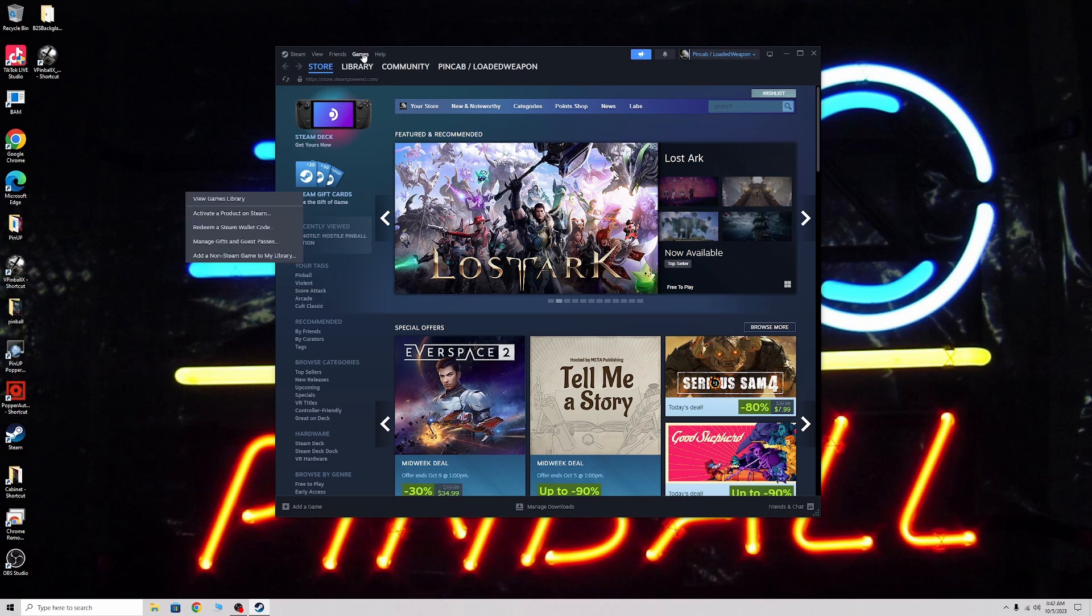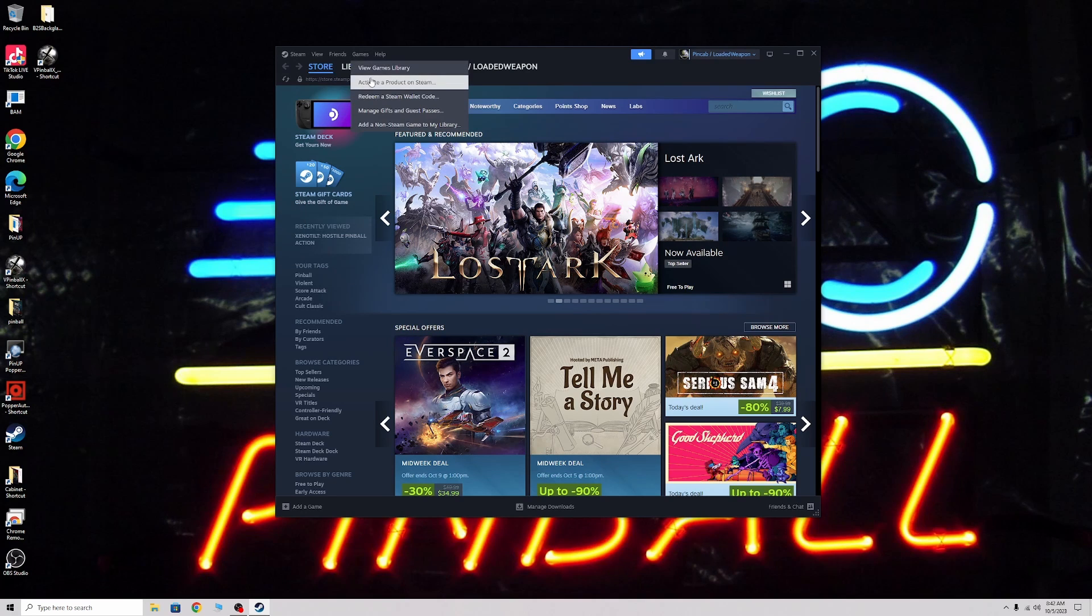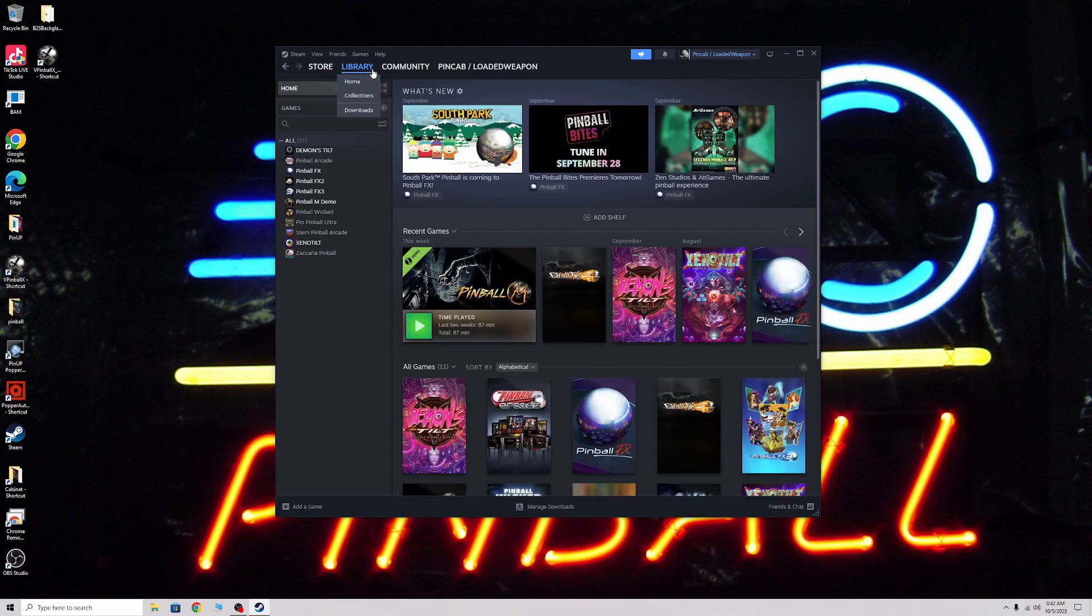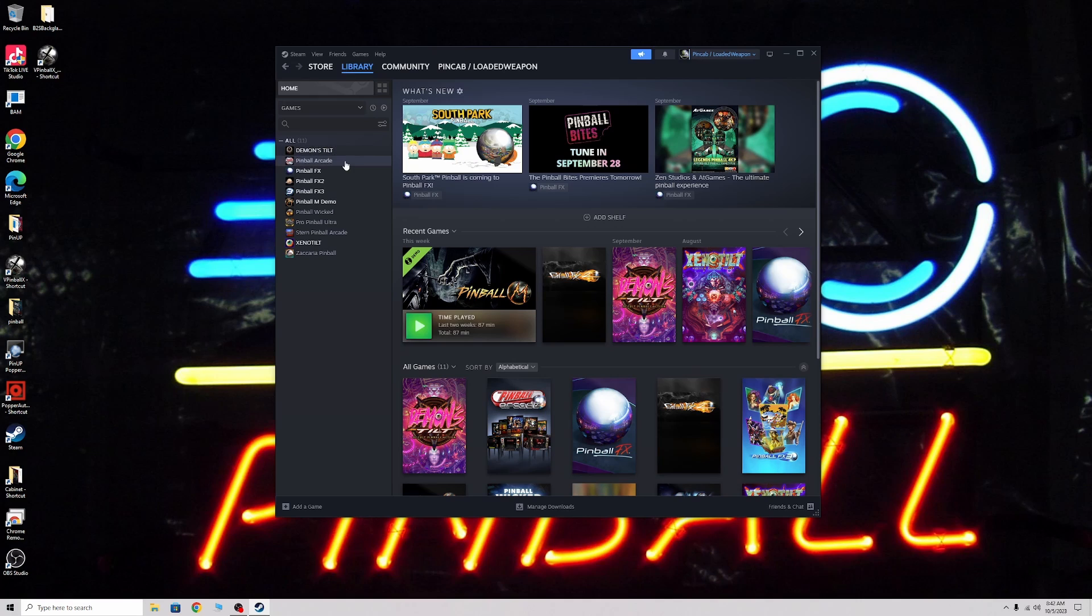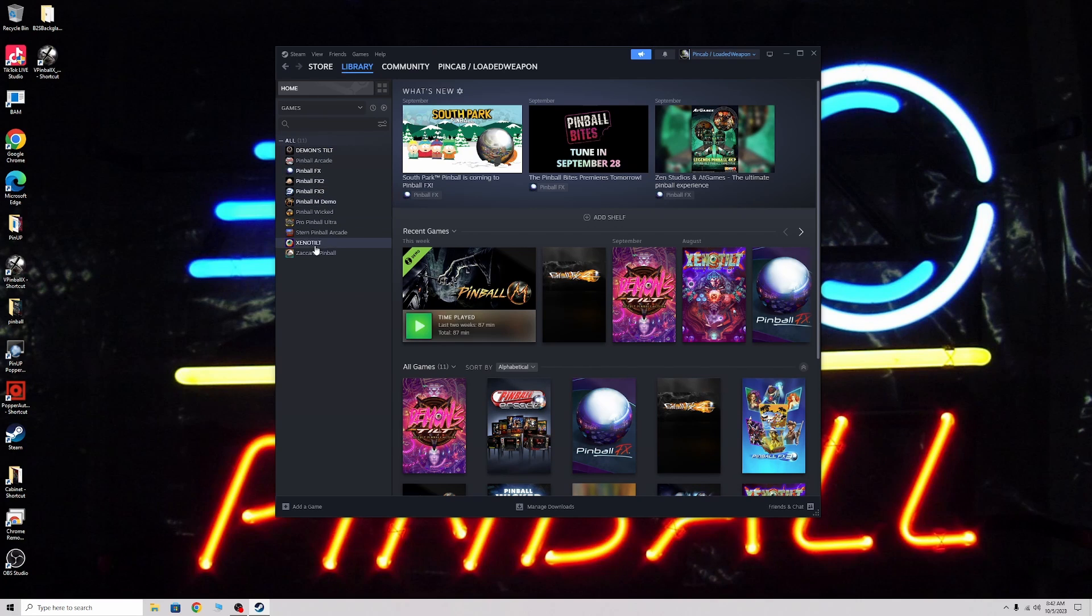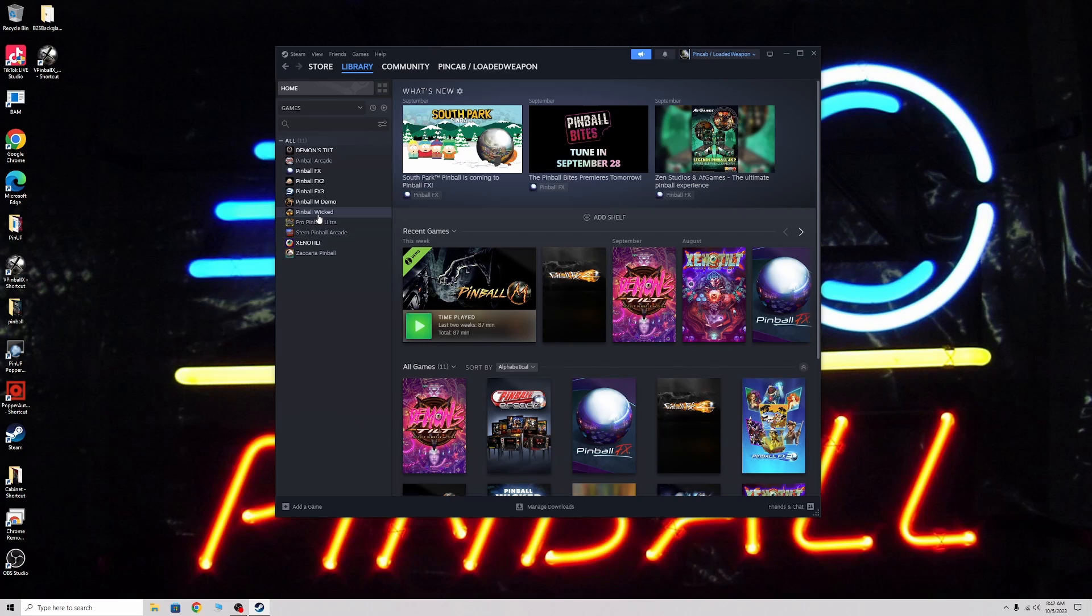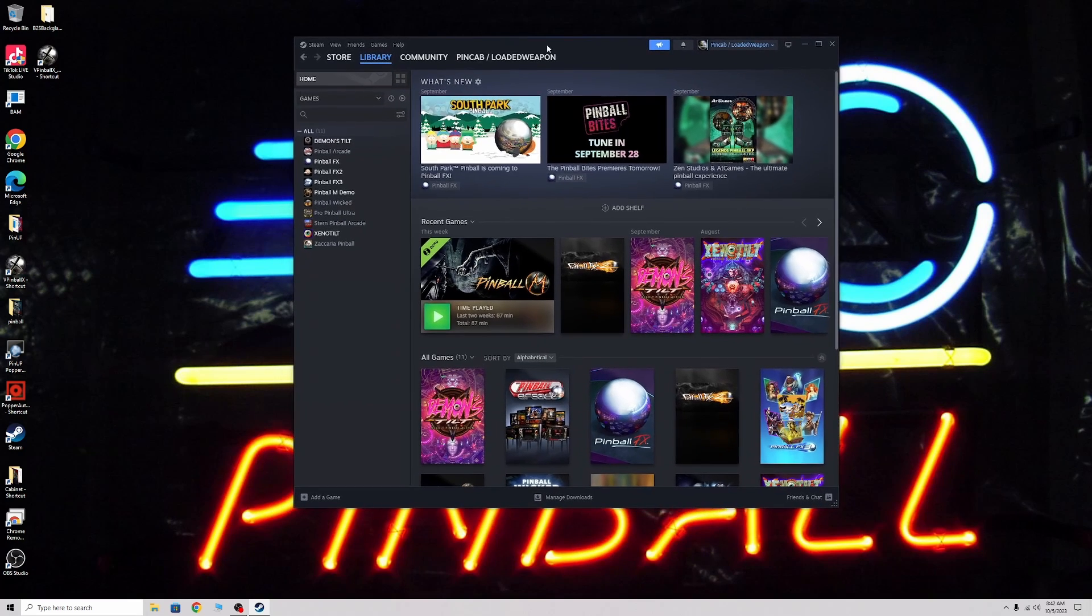As you can see I have several different pinball games. I use demon tilt, all the FX's, Xeno tilt, but it'll even work for Pinball Wicked, Pro Pinball. I redid my cab so I hadn't installed some of these but it works for all of the pinball emulators on Steam.